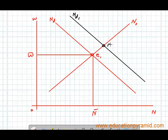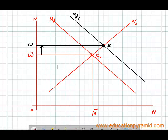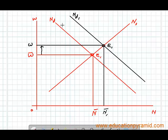You can notice that the new equilibrium point is E1. At this equilibrium point there is an increase in the wage level, as well as an increase in the level of employment from N to N1. So whenever there is a shift in the demand for labor towards the right, the wages will increase.